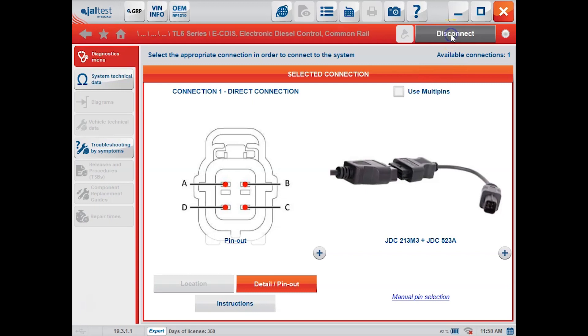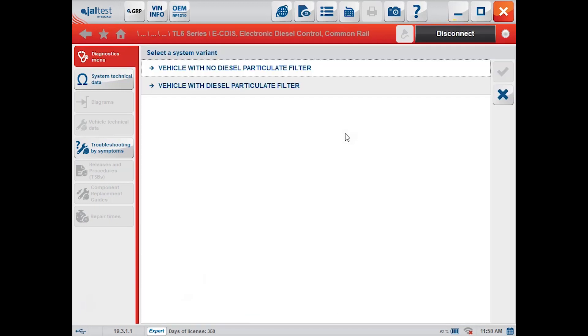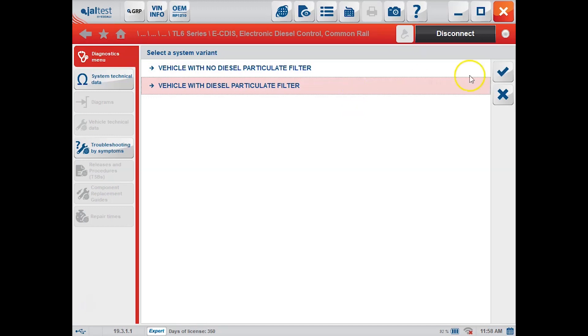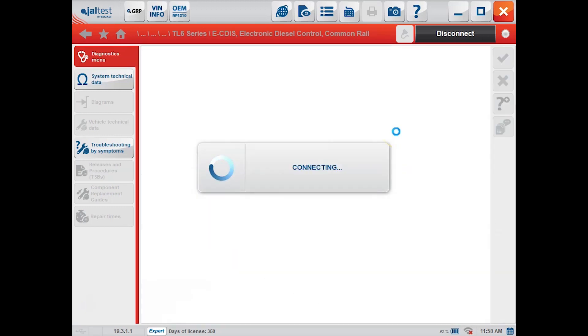We'll click connect and the software is actually going to prompt us, does this machine have a DPF or does it not? In this case it does have a DPF so we'll click that check mark.